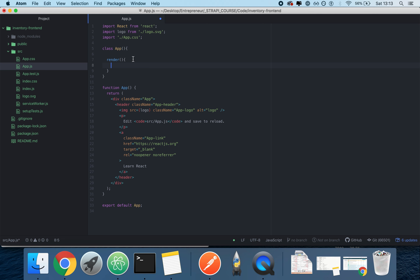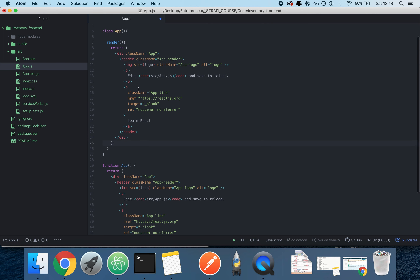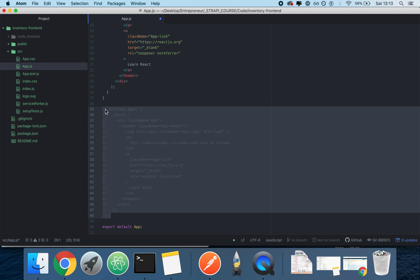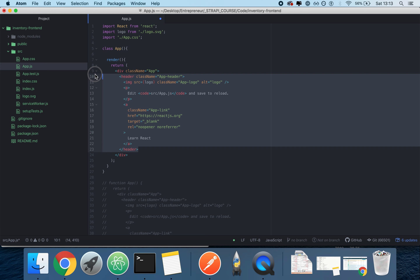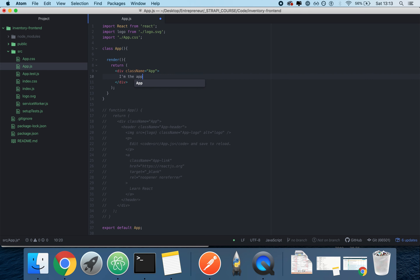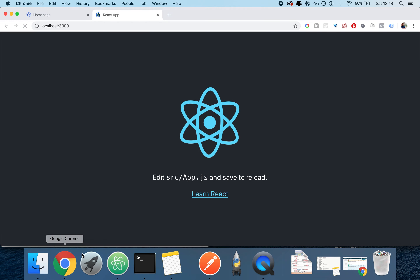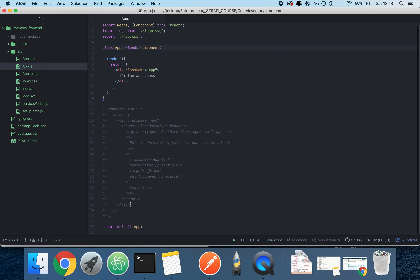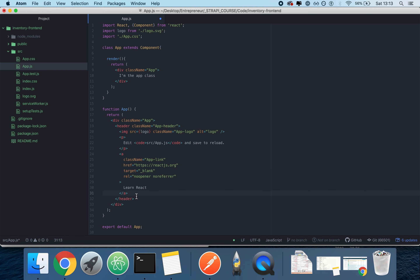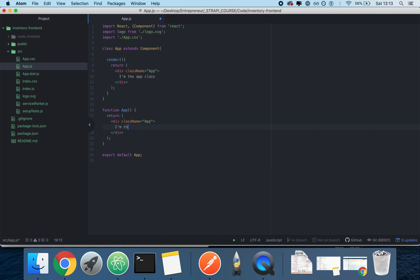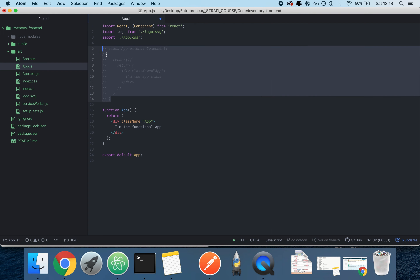To illustrate this, if you remove the functional component and type in `I'm the app class`, we need to do an additional thing of importing Component and extending it with `extends Component`. Since it's a class, we remove the open parentheses. Versus uncommenting the functional version and typing `I'm the functional app` — these are basically equivalent. They are both components.